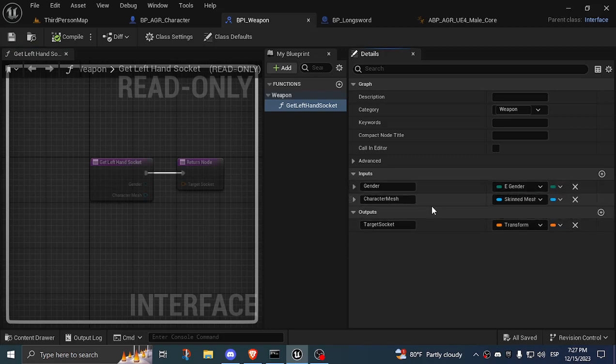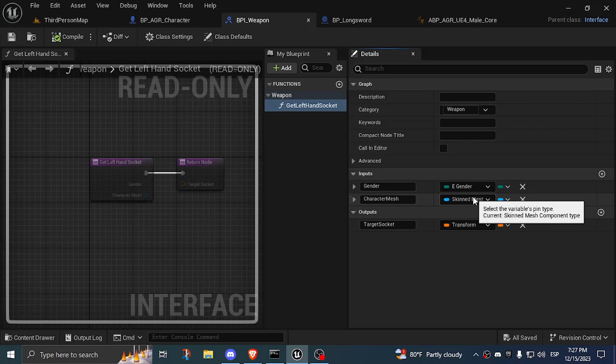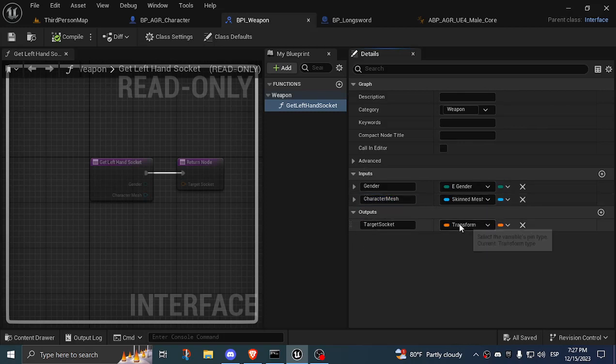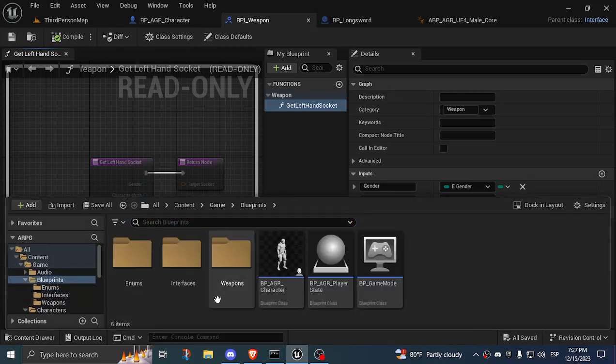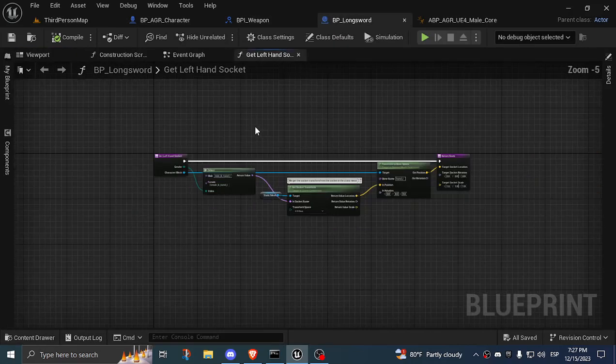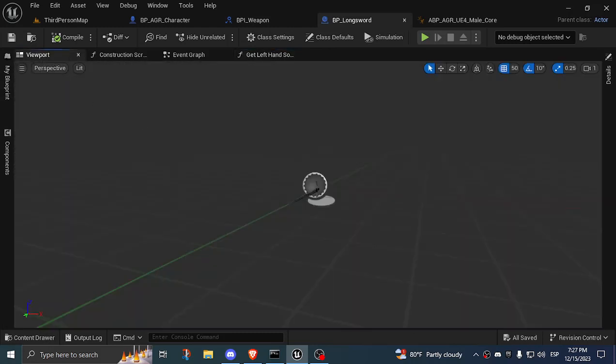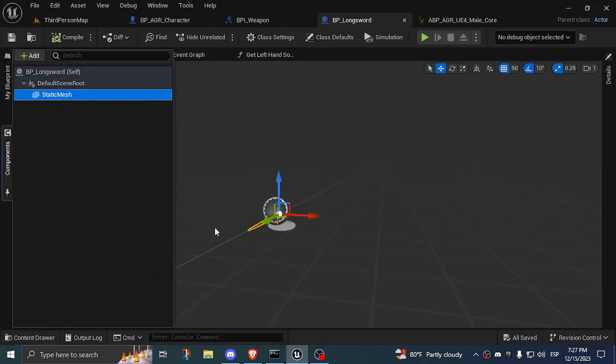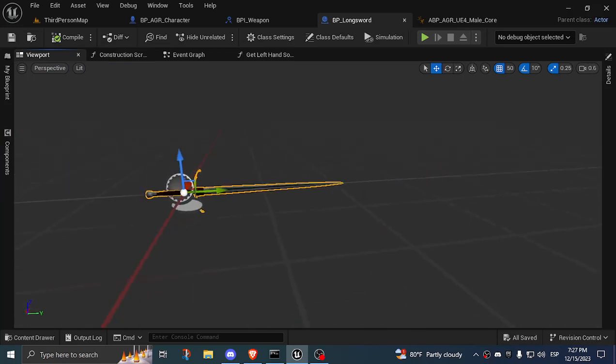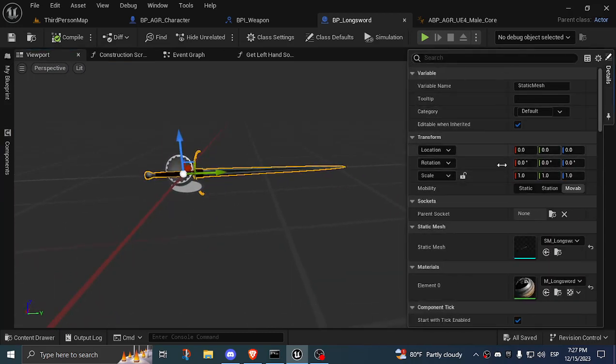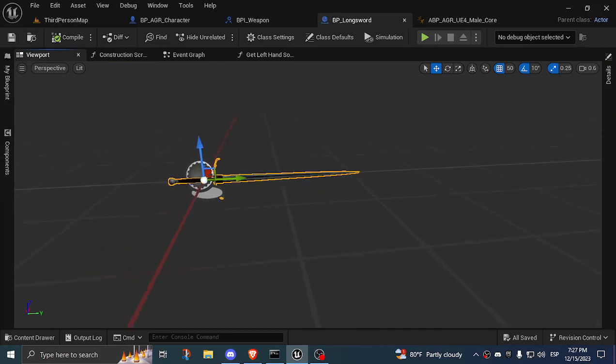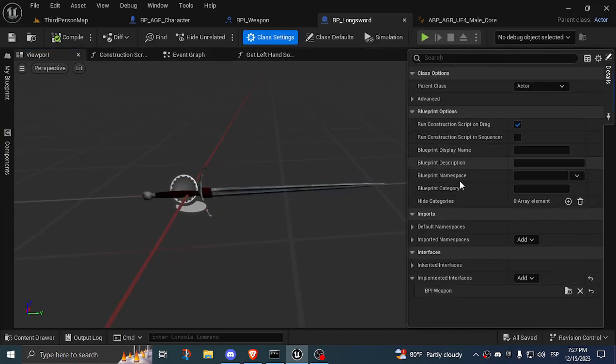It has a skeletal mesh component, which is the character mesh, and the output is a transform, which is the target socket. I have a blueprint for the weapon itself, and this blueprint only has static mesh. I went into class settings, implemented interfaces, and I added the interface I created, the weapon interface.